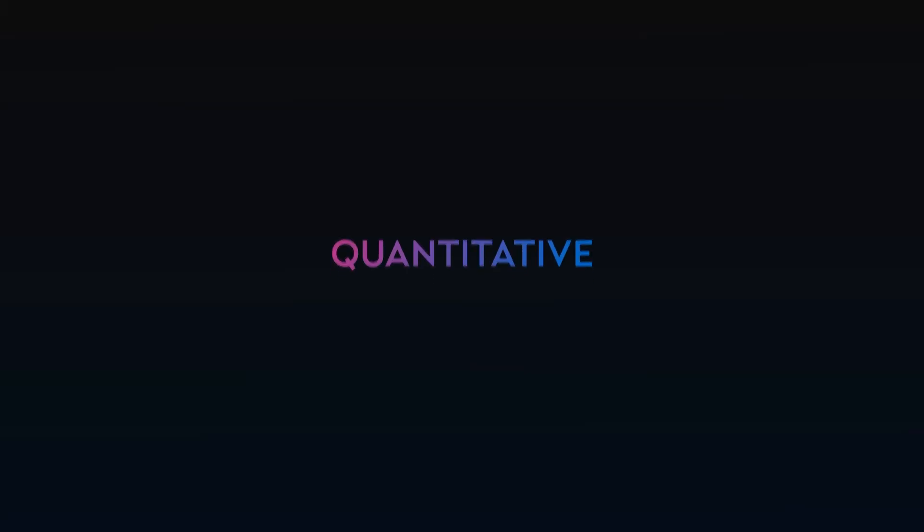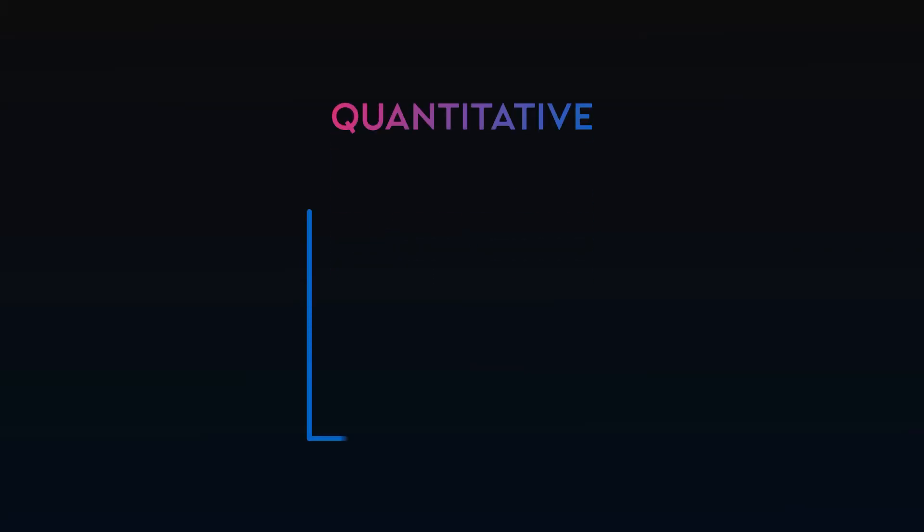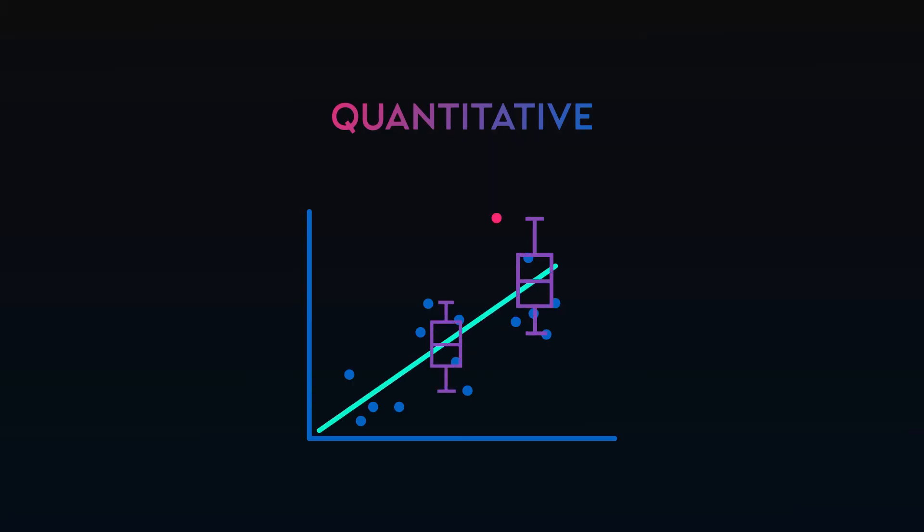Our next type of visualizations involve quantitative data. Scatter plots are great for showing a large number of data points and quickly spotting outliers and correlation trends. Box plots can be easier to read when scatter plots get too messy. They clearly show distributions and deviations.